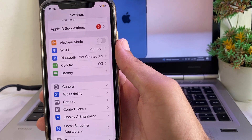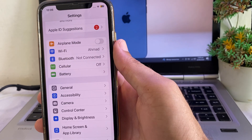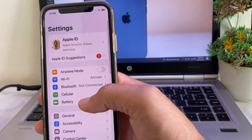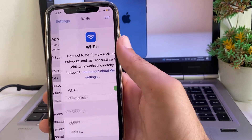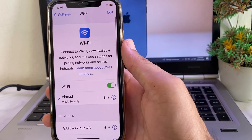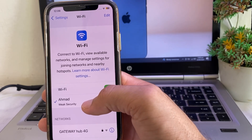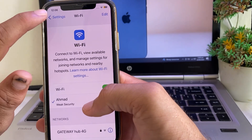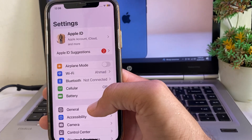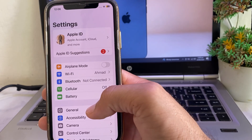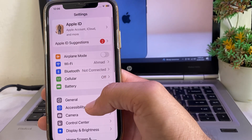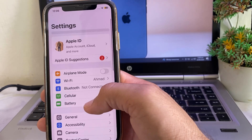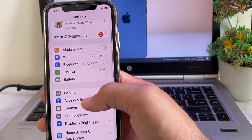Open Settings and make sure you are using a strong internet connection. If you're using Wi-Fi, disconnect from Wi-Fi and reconnect again. If you're using mobile data, turn off mobile data and turn it on again.